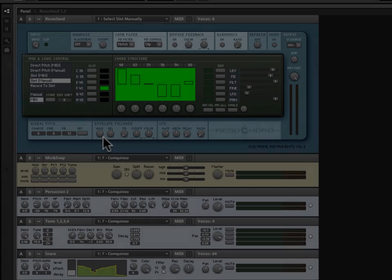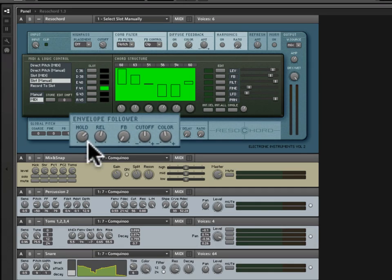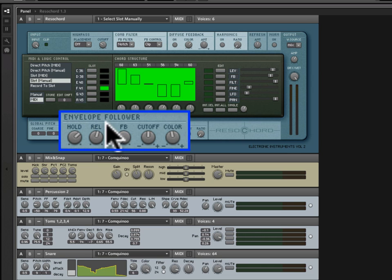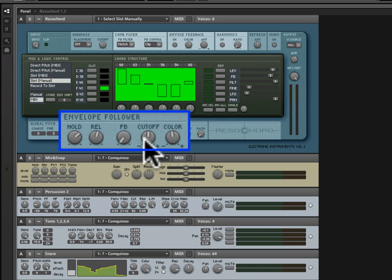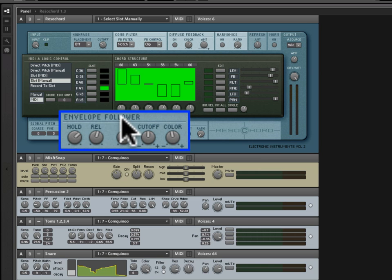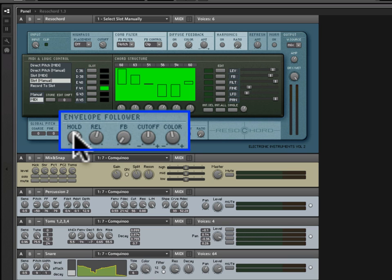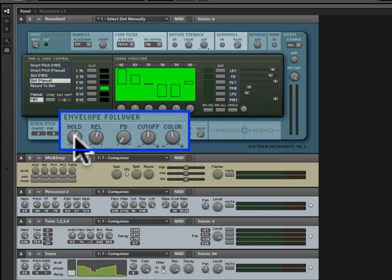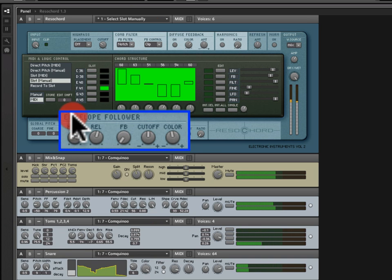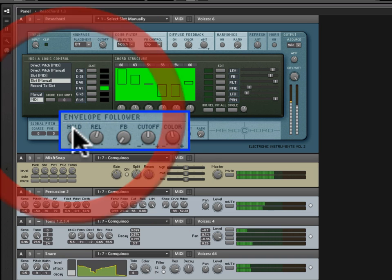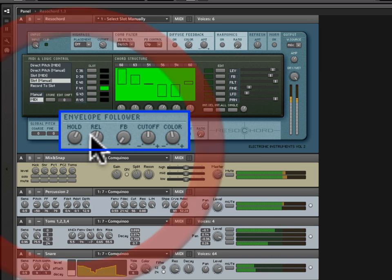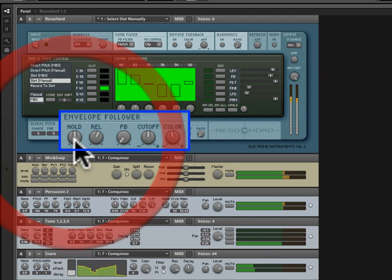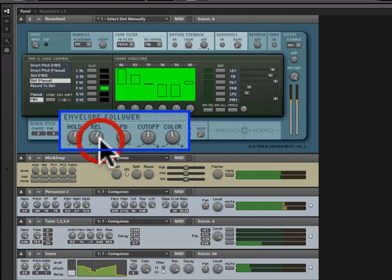Now, the envelope follower essentially takes a snapshot of the amplitude envelope as the signal comes into Resichord. And then, it allows other parameters to be shaped in the same way. It's basically following the envelope. It's saying, okay, how about we tell the filter cutoff and the color part of this diffuse feedback to kind of emulate the amplitude envelope in a way. And so, if you're familiar with envelope followers, you're probably familiar with these hold and release times. You see the hold and release of the follower itself. And so, I can kind of change these to make those times longer or shorter as I choose. The really interesting part here is as we move to the right, because we have the three modulation destinations.